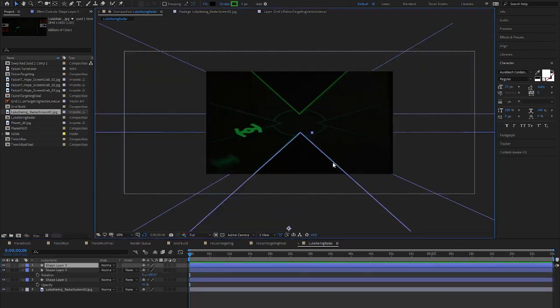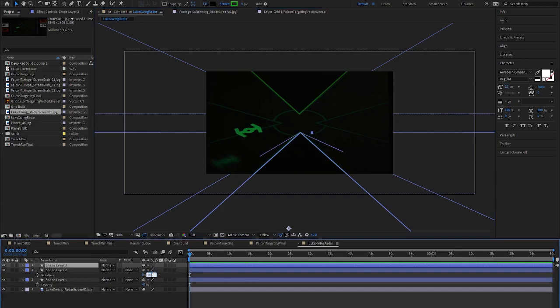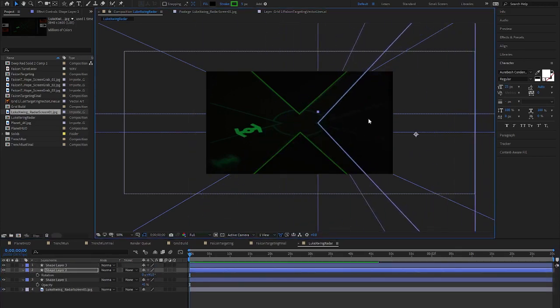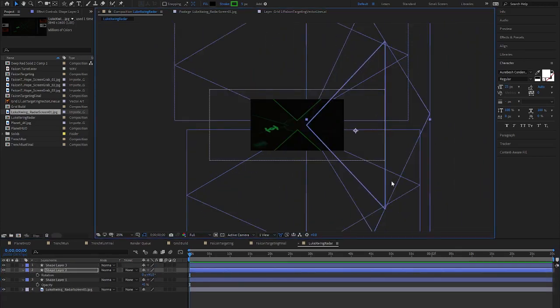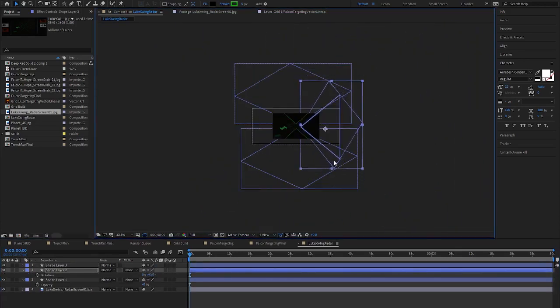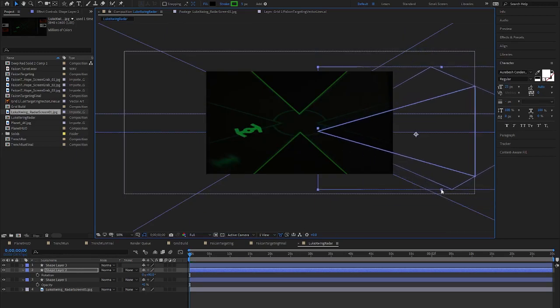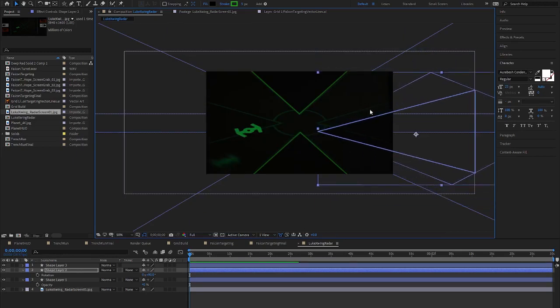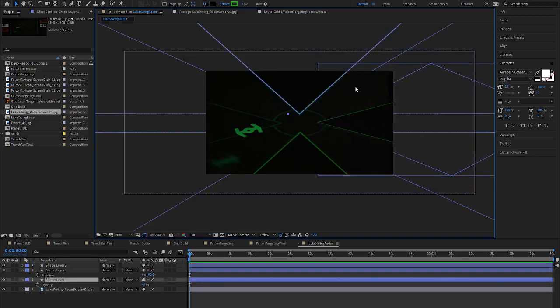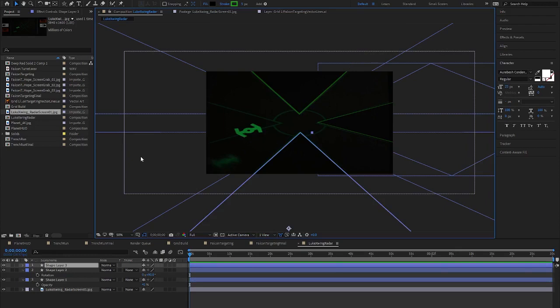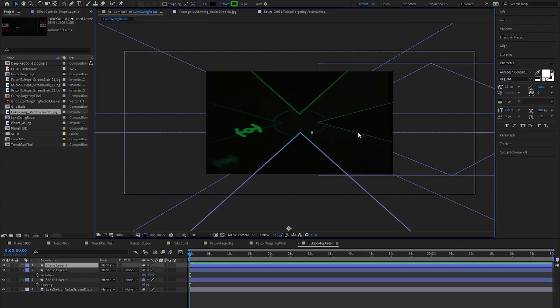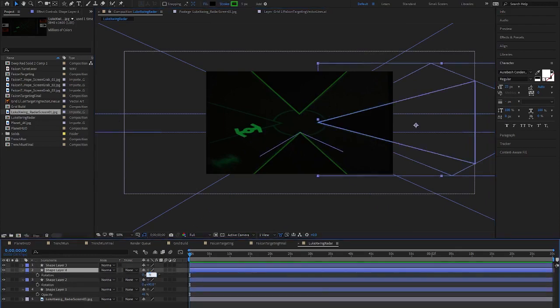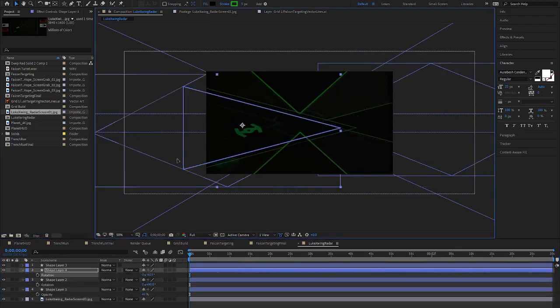Next is the right triangle which isn't as wide, so I adjust the width and move it into place. I duplicate that one and flip it around for the left side.